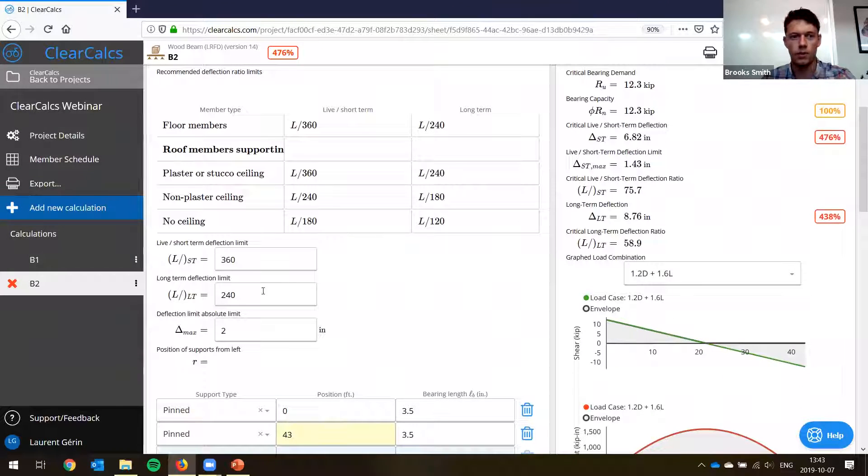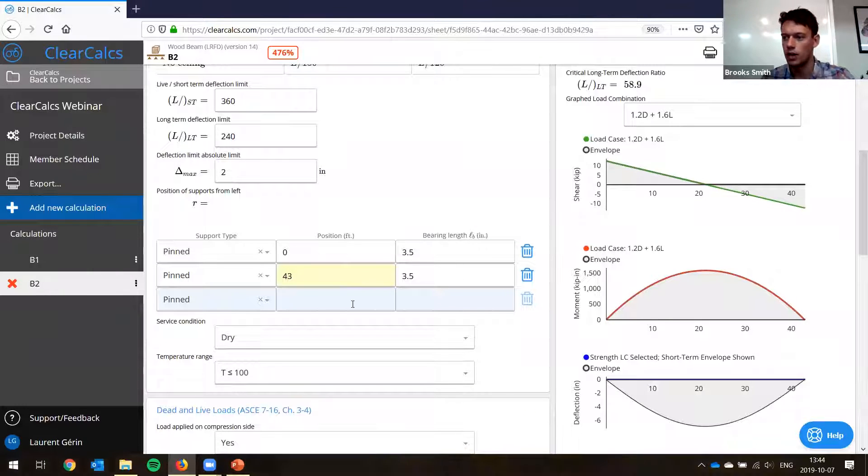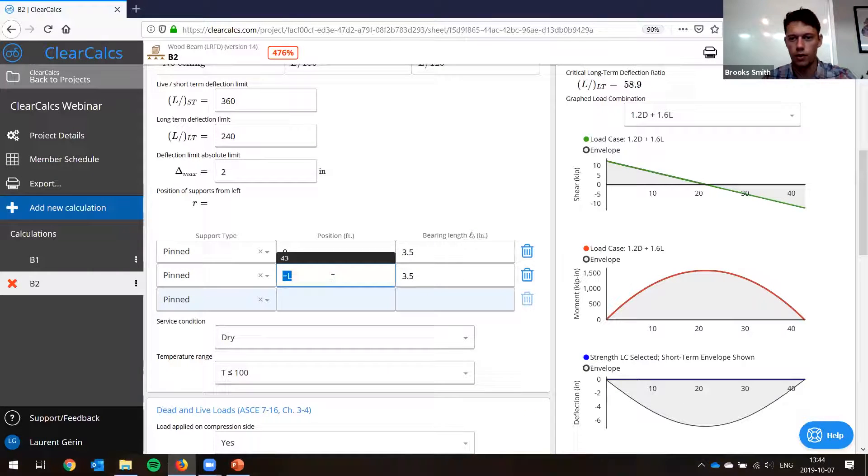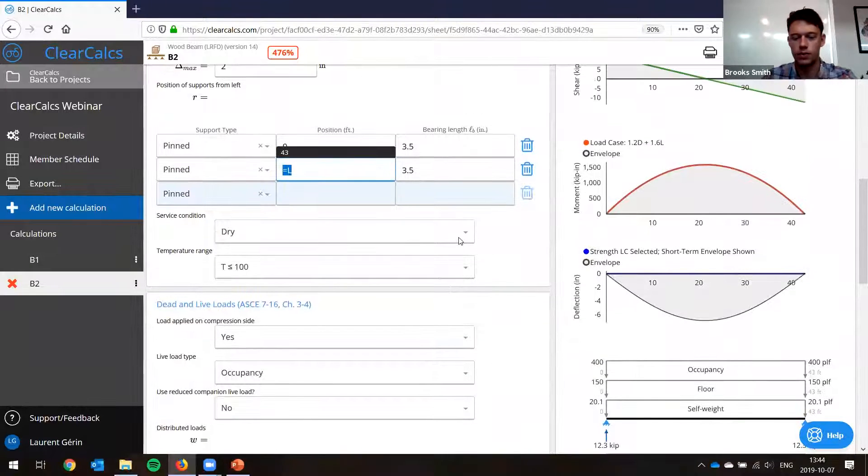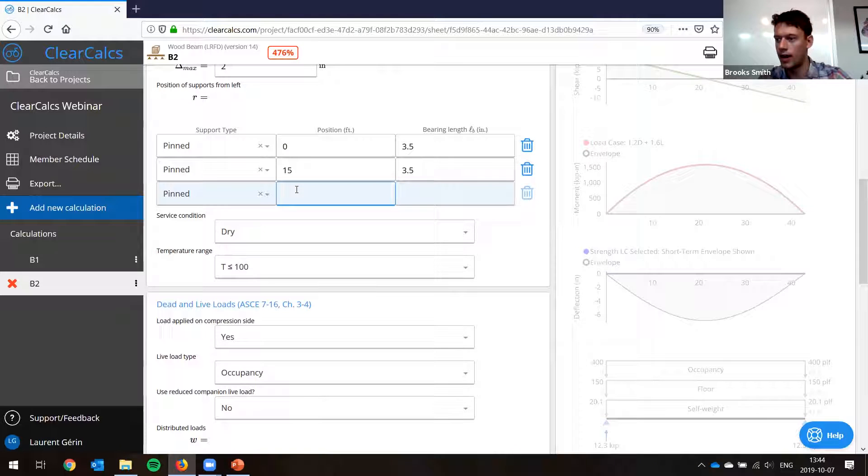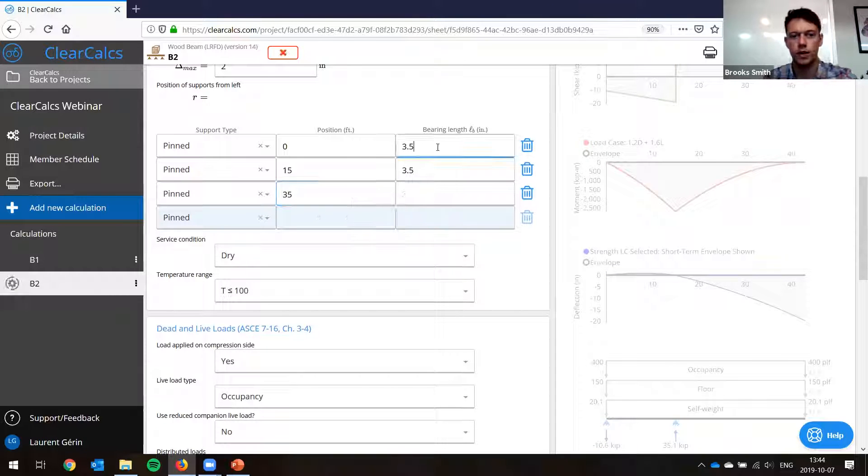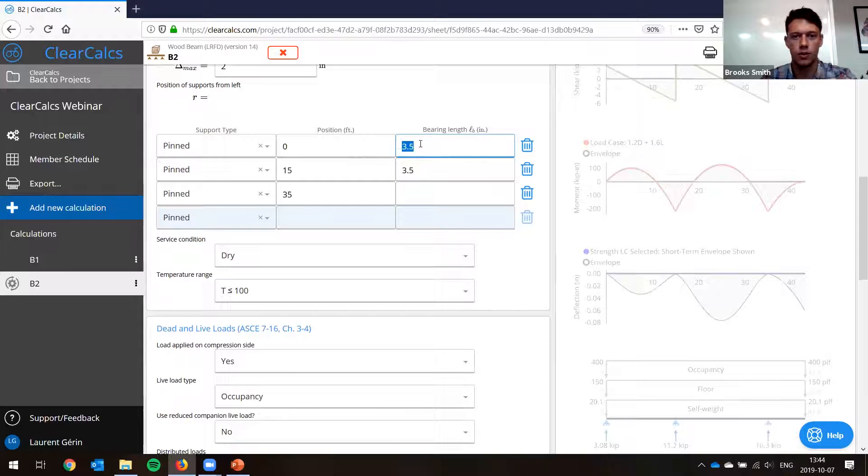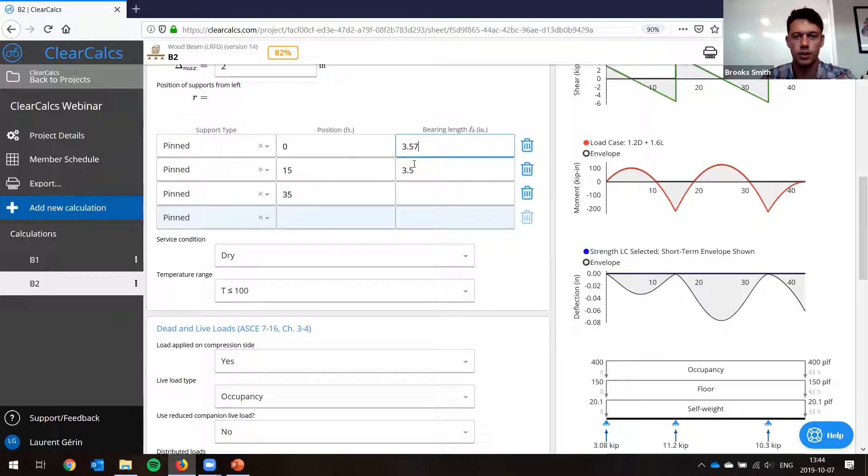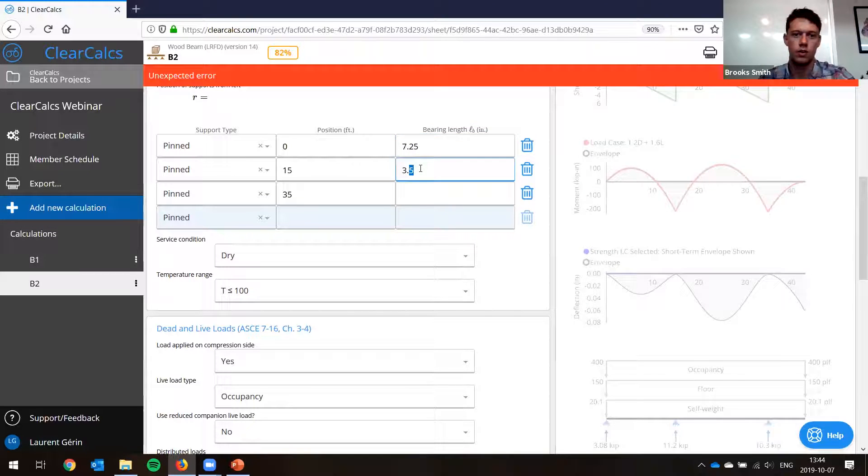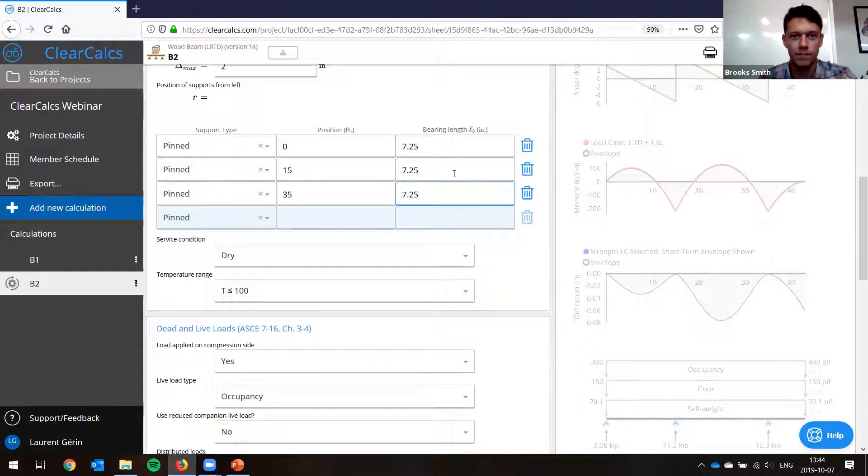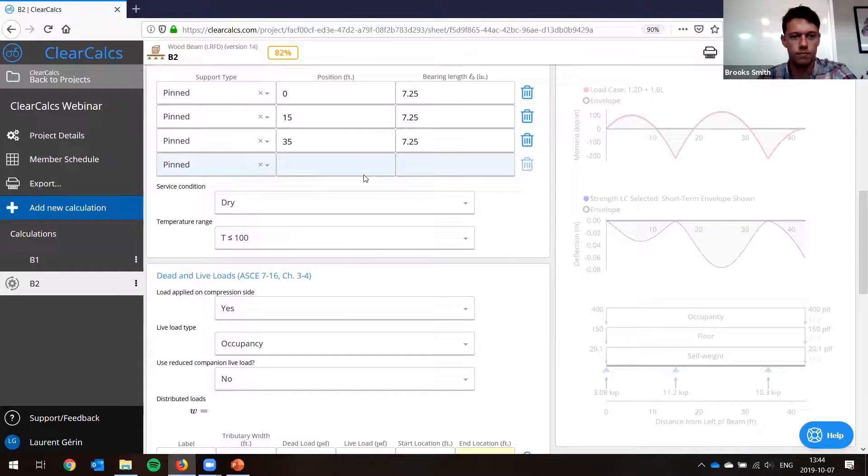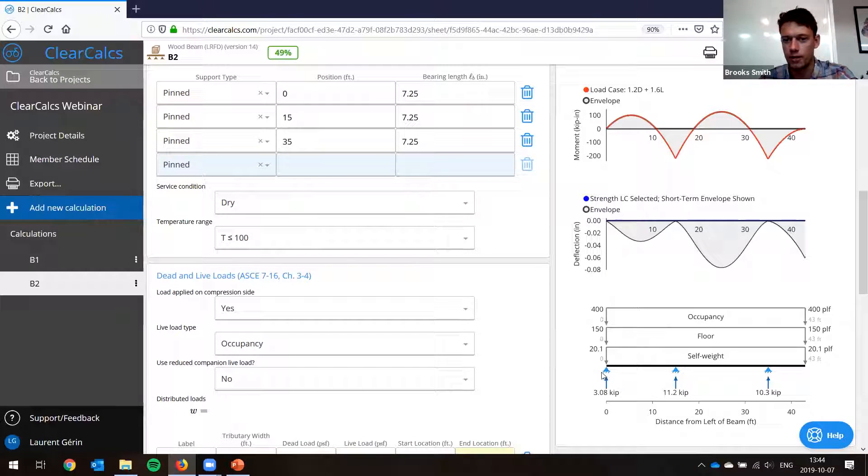We'll change this. And this time our lateral torsional buckling bracing was only at the supports. So we'll leave it like this. Our deflection limits, we'll leave them like this. And now we have to add our supports. So this one, we have three supports. The first one was at 15 feet. So we'll change it. And we'll add another one at 35 feet. So they're here. And our bearing lengths, I said, were seven and a quarter inches. So let's change this here. And now we're getting an error because we have to put these all in.